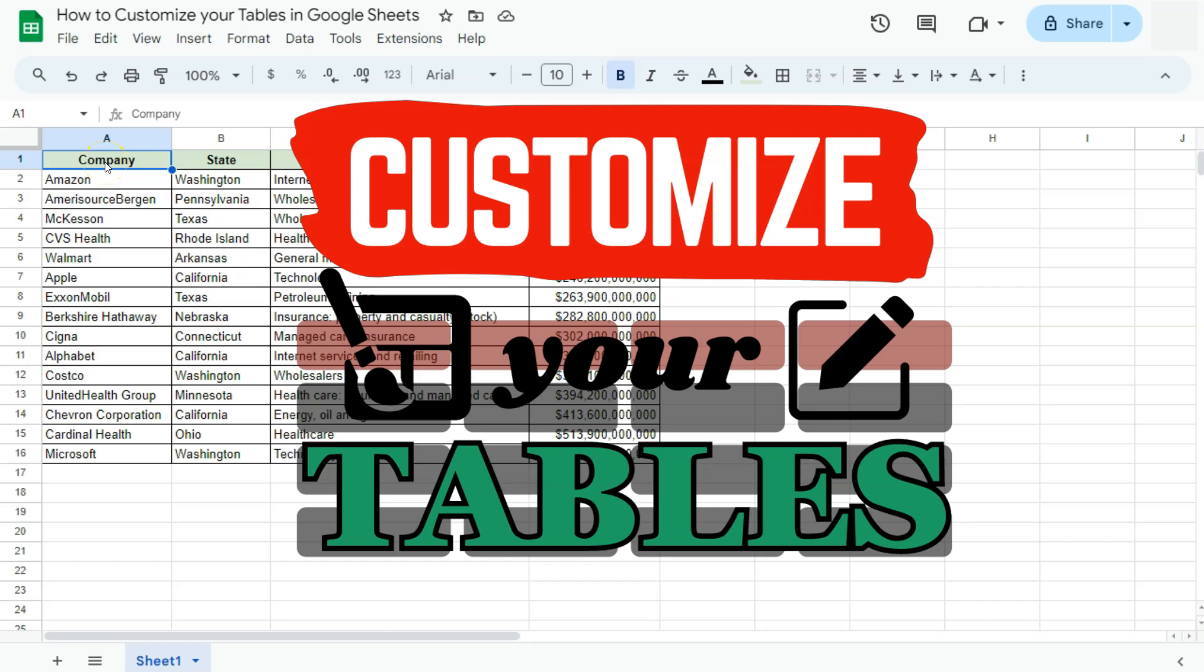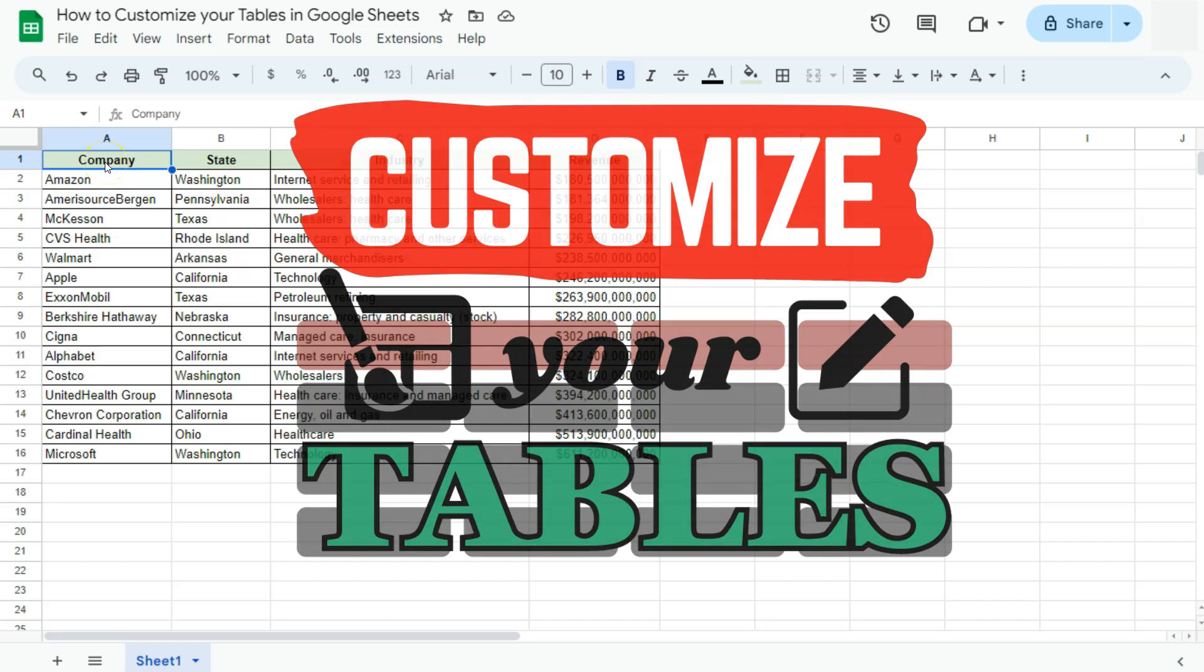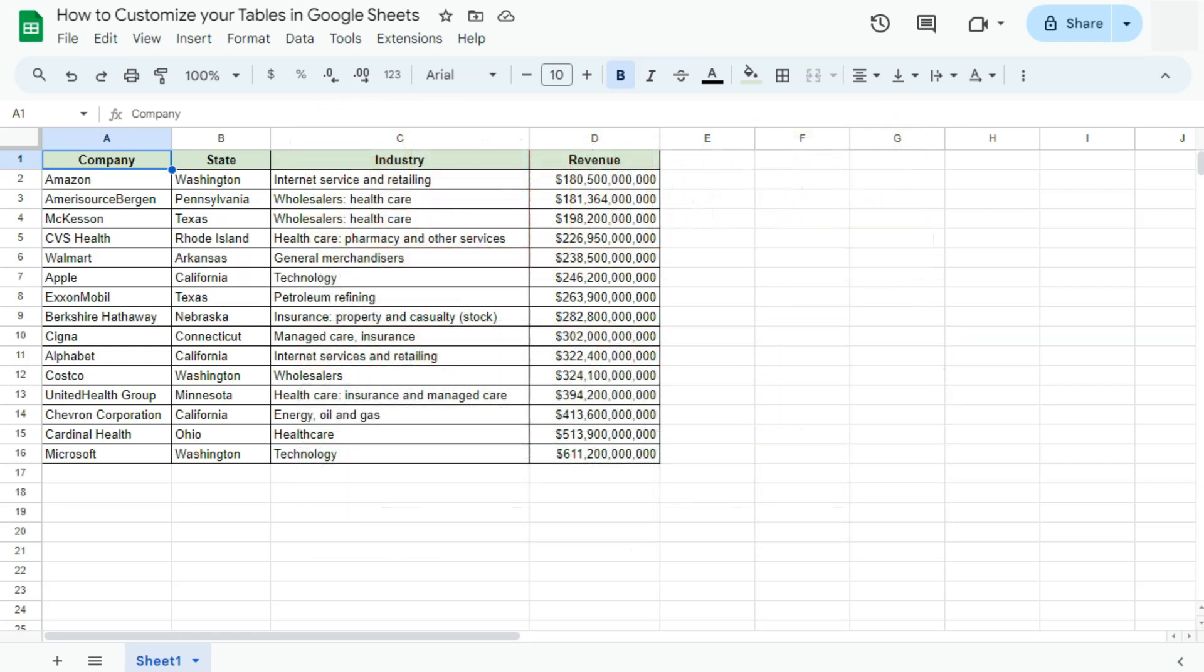In this video, I'm going to show you how to customize your tables here in Google Sheets. When I talk about the tables, I'm talking about the pre-built tables that has been a recent and great update here in Google Sheets.